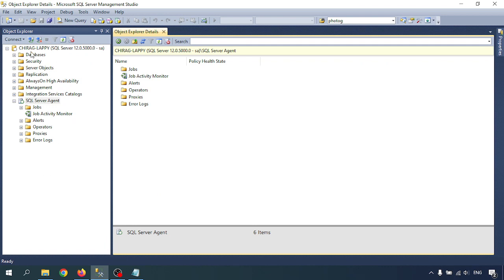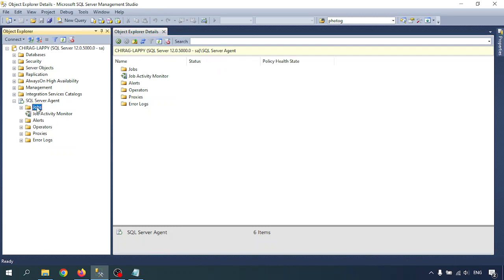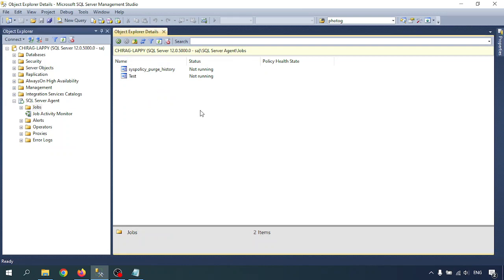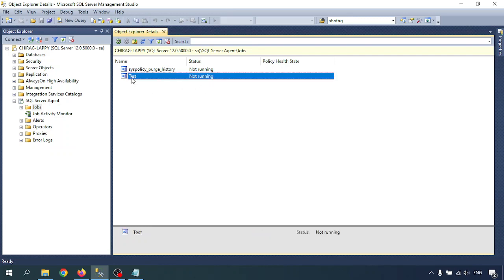Go to your SQL Server Management Studio and connect with your SQL Server instance. There is the SQL Server agent and there are jobs listed there. Click on Jobs — you will get the list of jobs and their status, whether running or not running. I am going to configure the notification for a particular job.